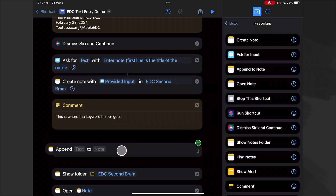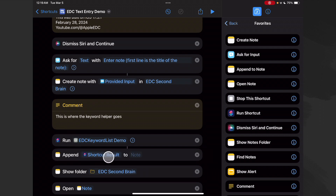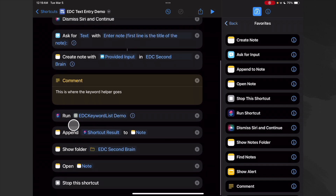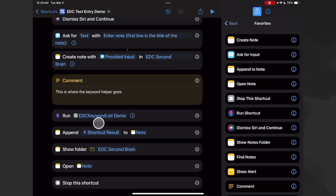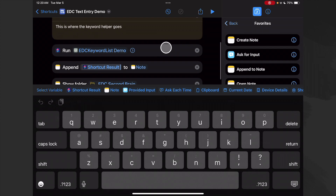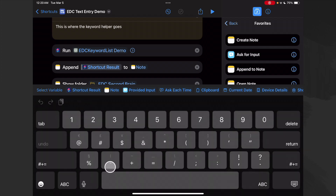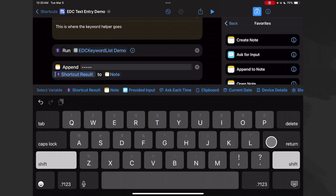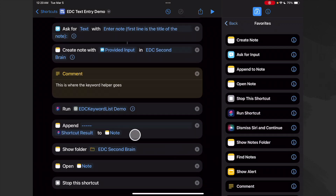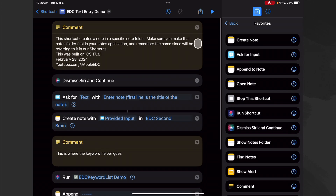Now let's append our keyword choice to our note. We'll get the Append to Note action, drag it into place, and it populates the shortcut result automatically — the link is there. We want to append it to our note. I'd like some separators before the keyword list to make it look cleaner in the note. I'll add a carriage return and some dashes to make it a little neater. Now instead of opening the note, we open the appended note.